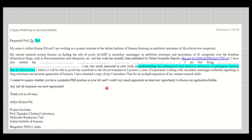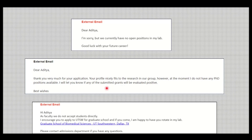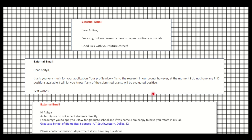Now let me share what types of responses I received. Here I have shown three neutral or negative responses, such as: 'I'm sorry, I don't have any position available' or 'Thank you for your interest, however at the moment I do not have any positions available.' Out of roughly 75 emails, you might get about 25 to 30 responses, and maybe only five of those will be genuinely positive.